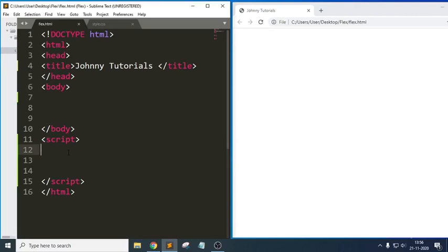Hello everyone, Johnny here. Today in this session we will try to solve how to split an array based upon the length.